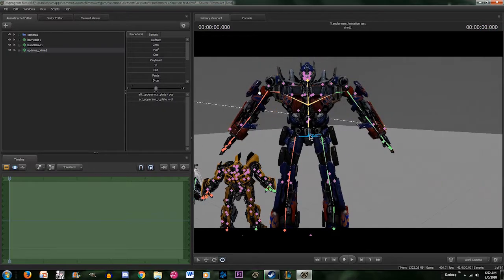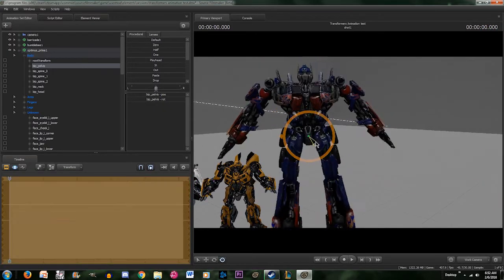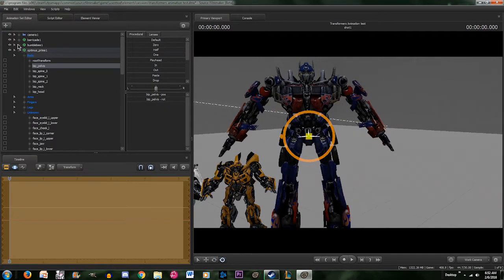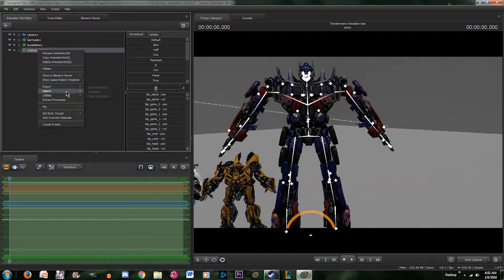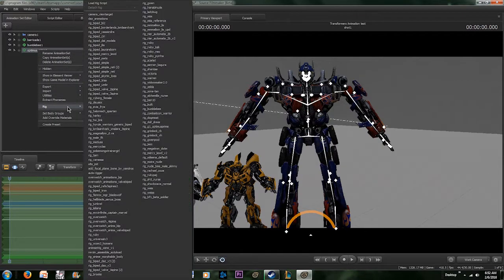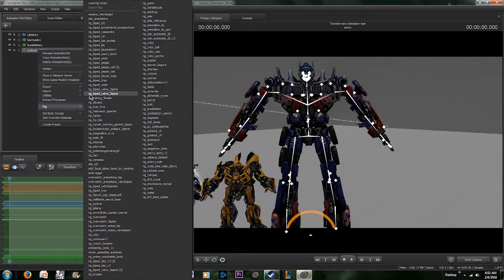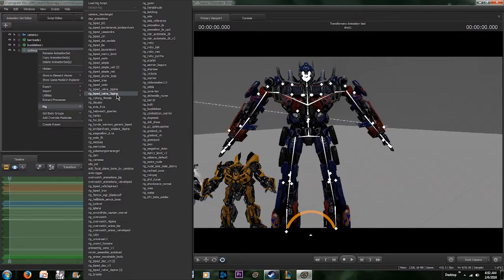Alright, so the Optimus model has the bones. If you come up here, right click, rig, hopefully you already have this. If not you can search it up online. It's called Rig Bi-Ped Valve 3-Spine. If you search that up on Google I'm sure you'll be able to find it.